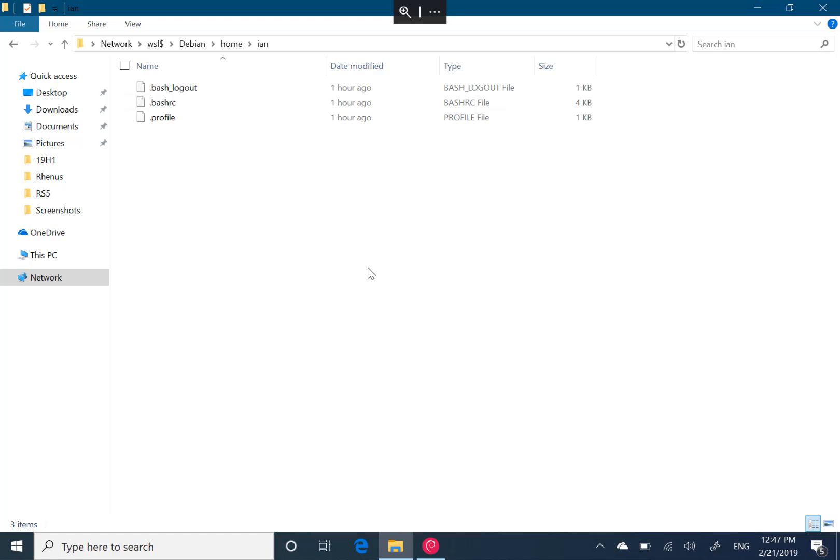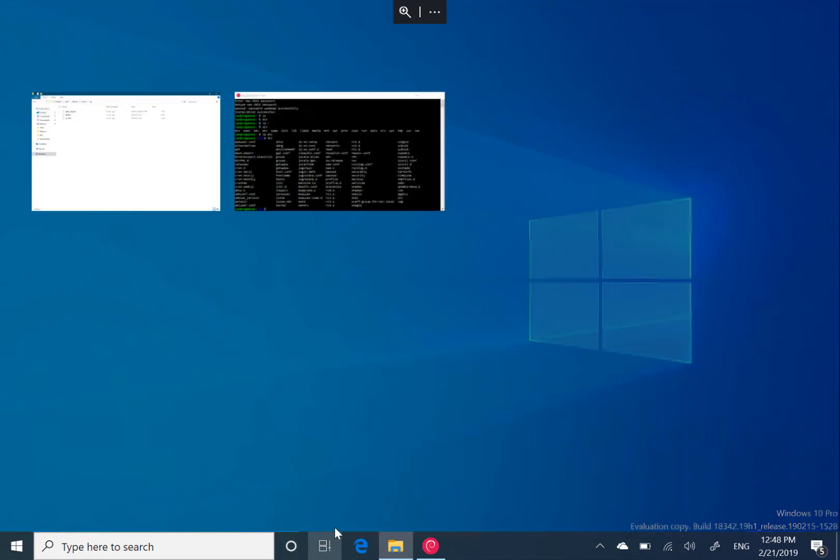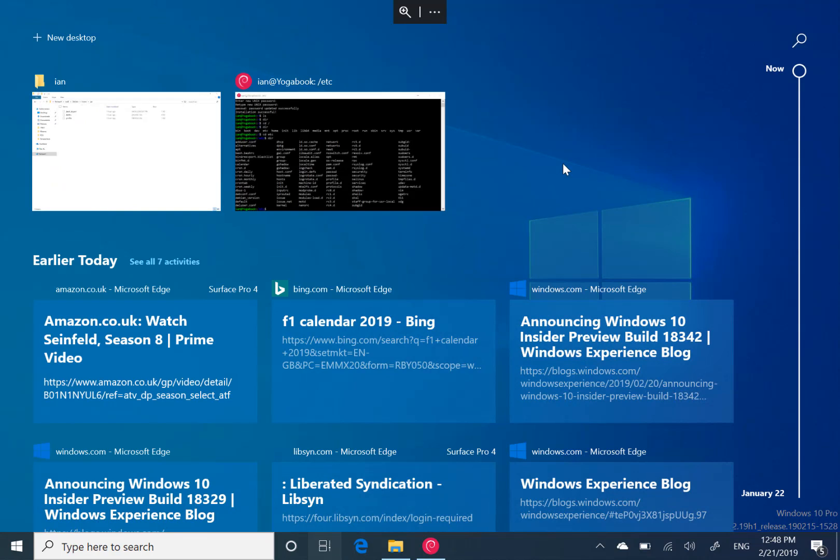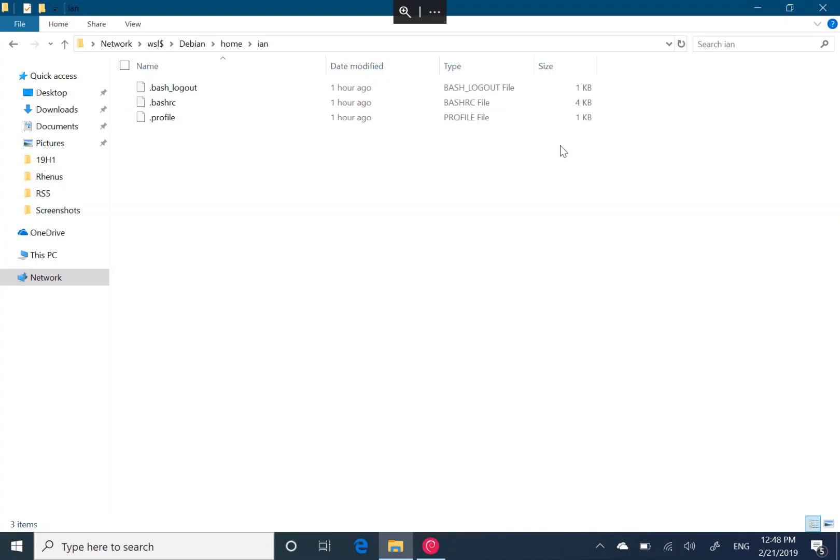They do call out another change, which is a Chrome extension for Timeline. That's actually not really for Windows as part of the Insider program, but if you use Google Chrome, you can go to the Chrome Web Store and install an extension so that Chrome activity shows up here in Timeline and not just Edge activity. The rest of the changes are all minor ones.